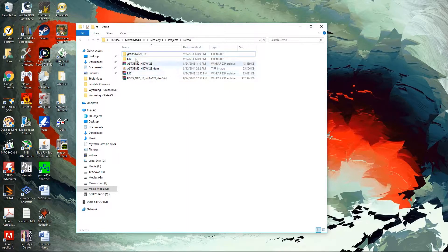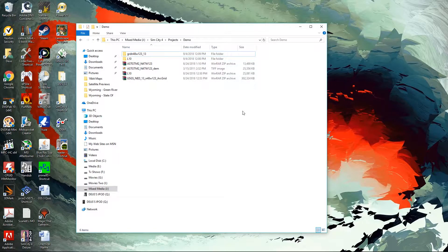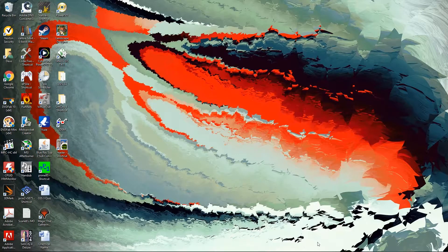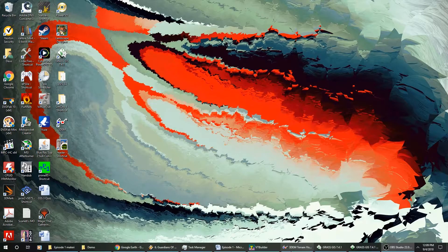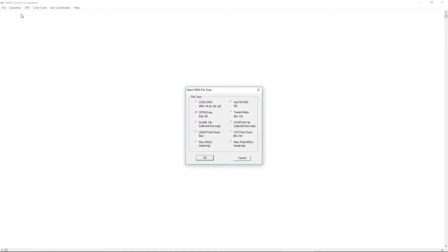Now I have all three of those different files extracted and ready to input into a DEM reader, and we will start interpreting that data. We're going to work with primarily three programs. I'm going to show what 3DEM, the terrain visualization program, is going to do for us. So we're going to get started by clicking Load Terrain Model.